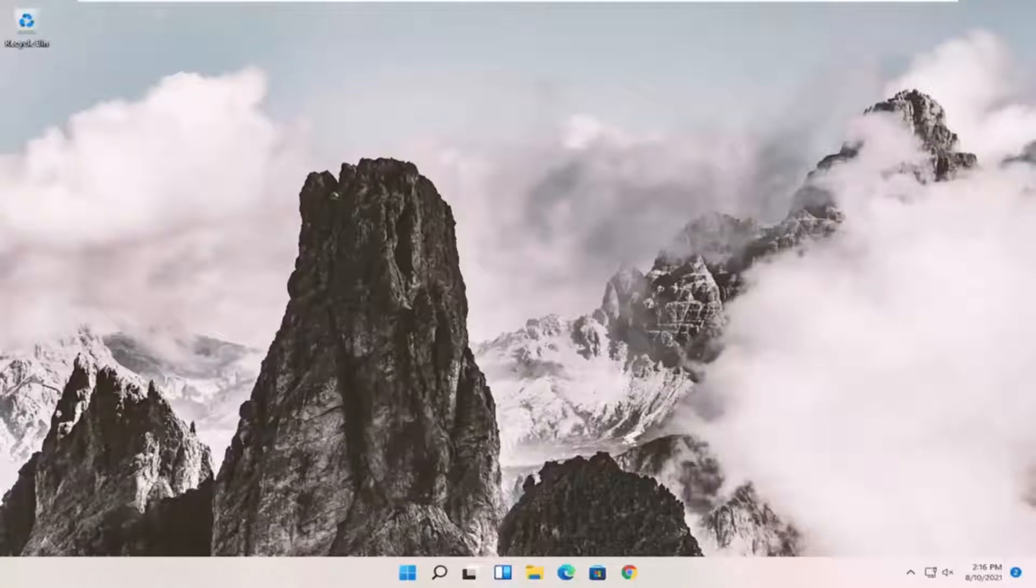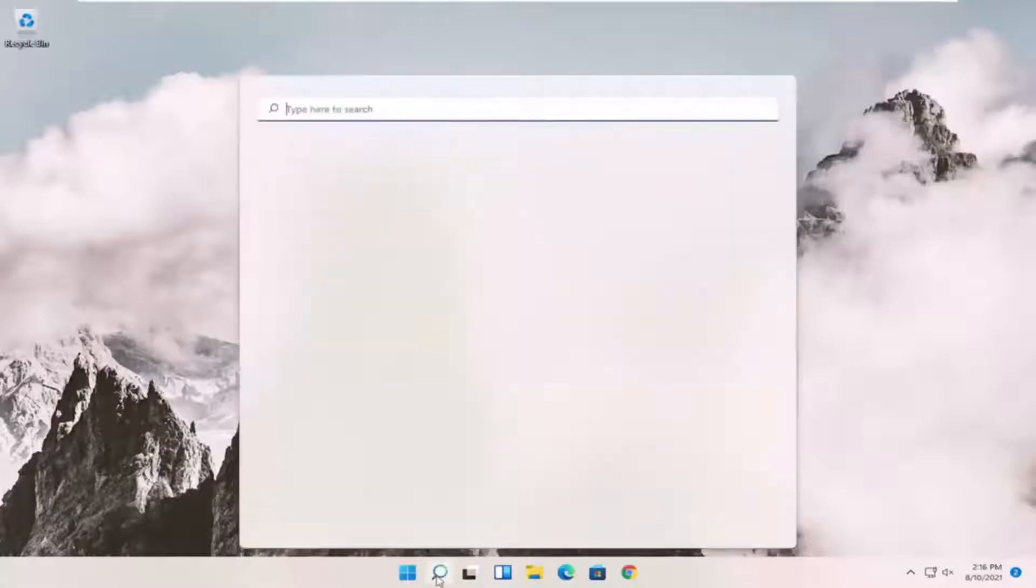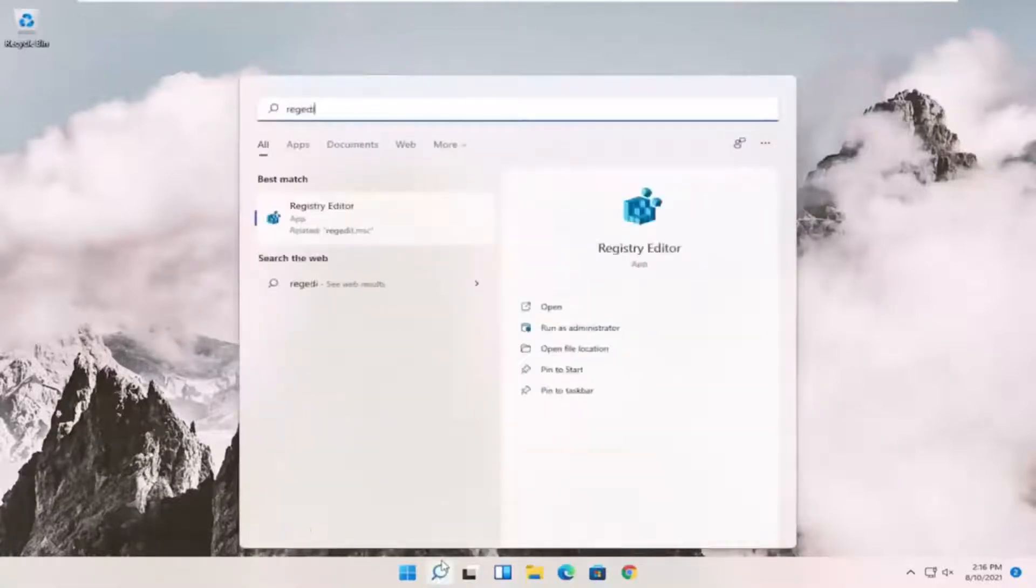And without further ado, let's go ahead and jump right into it. So we're going to start off by opening up the Start menu and you want to type in regedit, R-E-G-E-D-I-T.